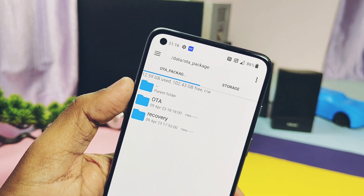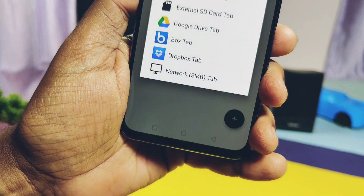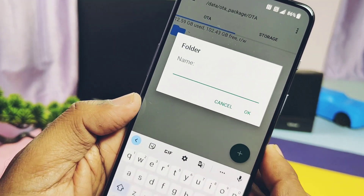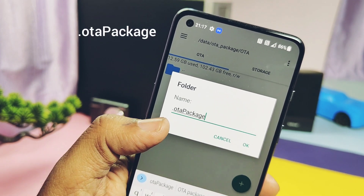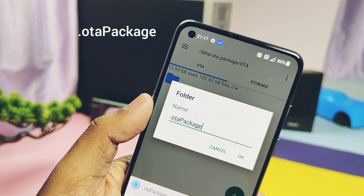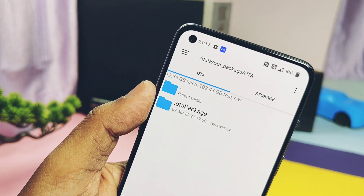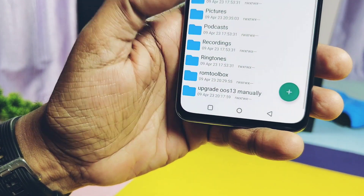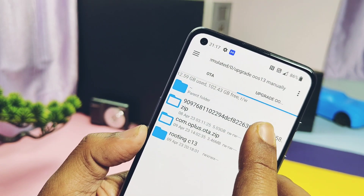Under the data folder, tap on the .ota_package folder. If nothing is found inside, create a new folder by tapping the plus icon and name it .ota_package — make sure the name is exactly as shown on screen with no mistakes. Now tap on storage and search for the downloaded file that you got from the links in the video description.